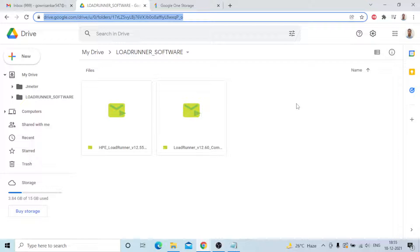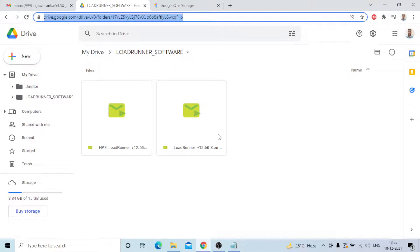Microsoft OneDrive provides only 5 GB free, but Google Drive provides 15 GB totally free. This is the way you upload files, exe softwares, or any files to Google Drive.